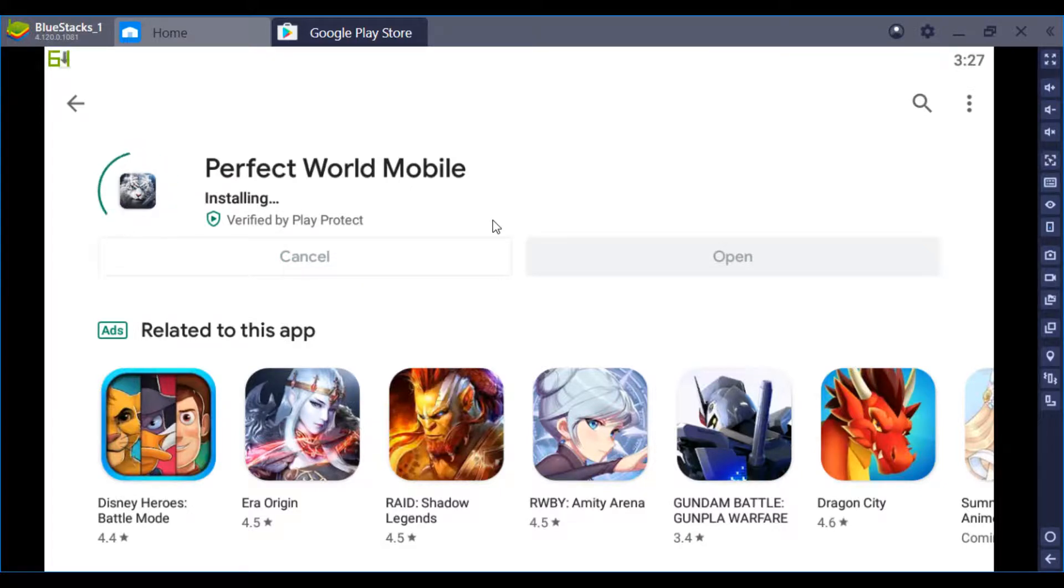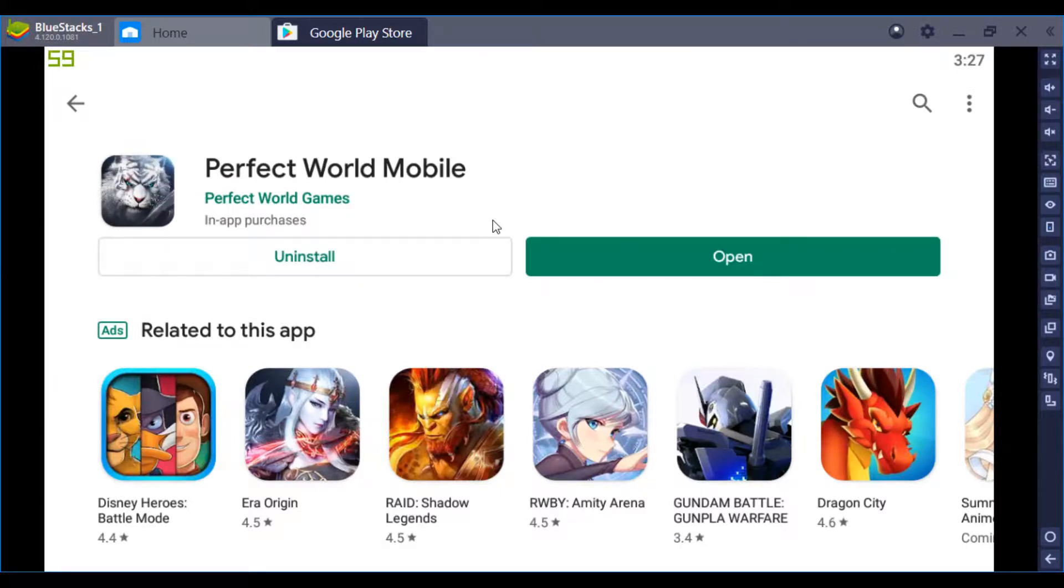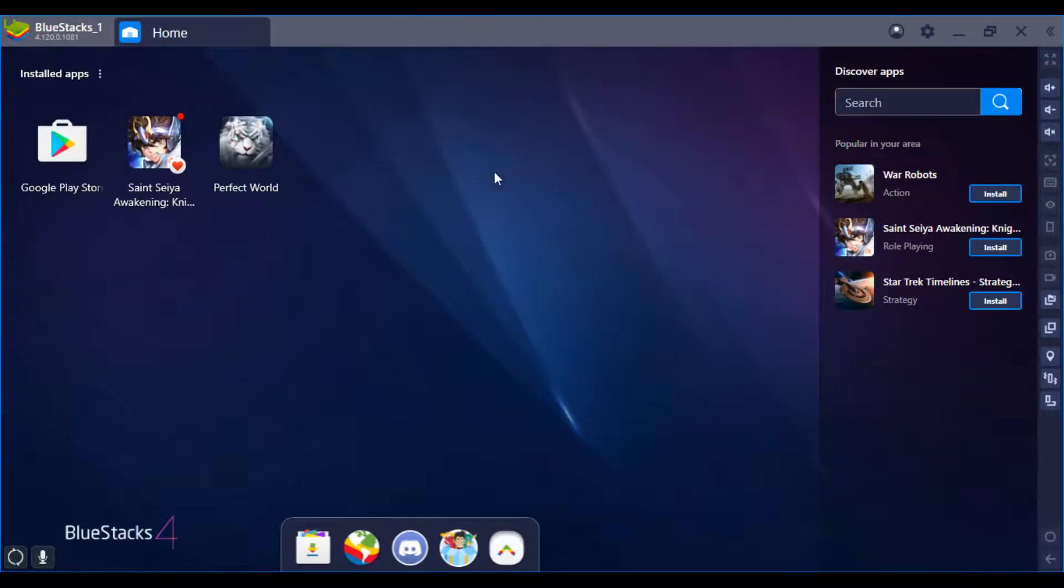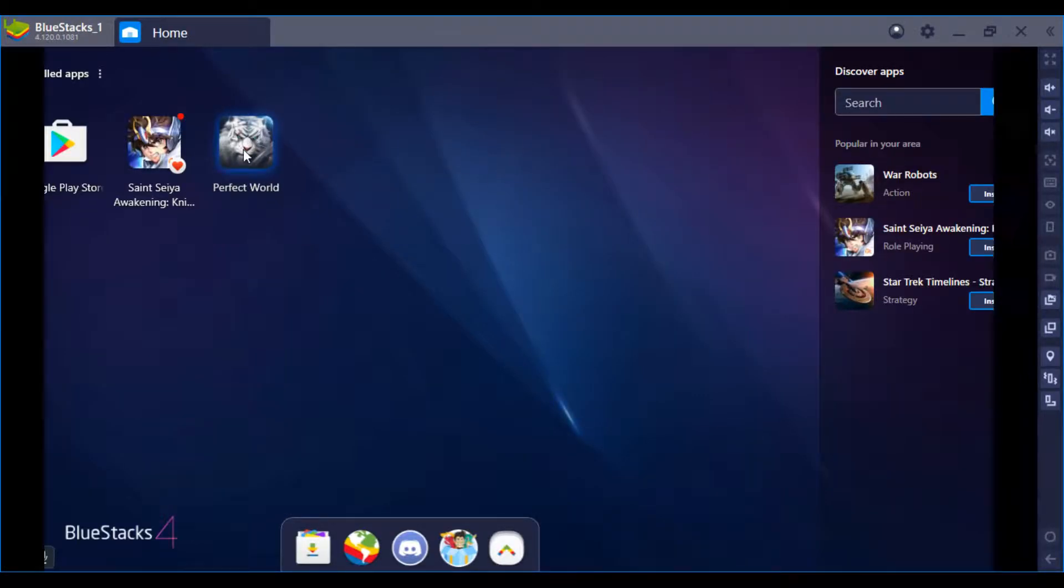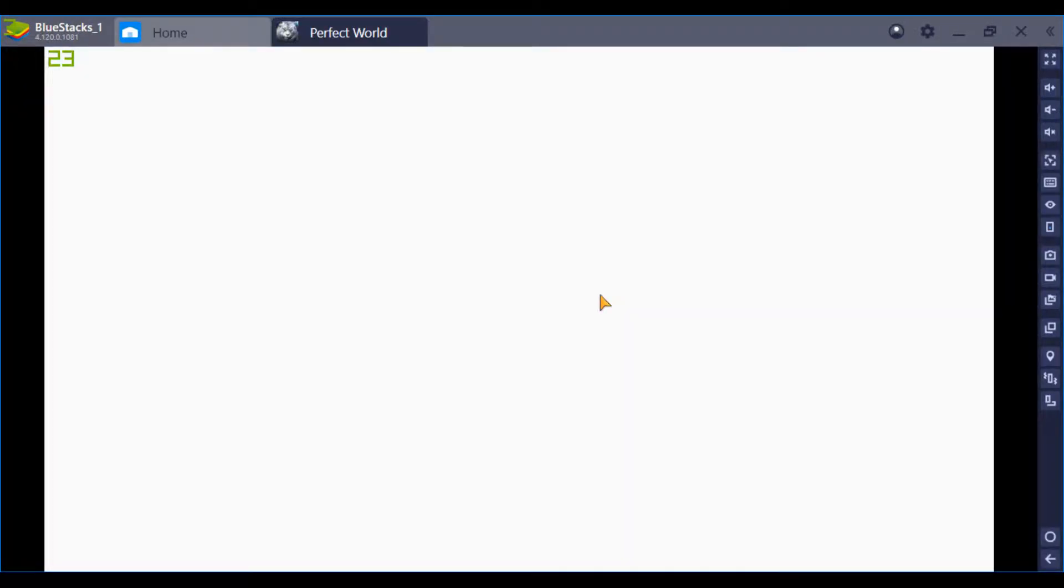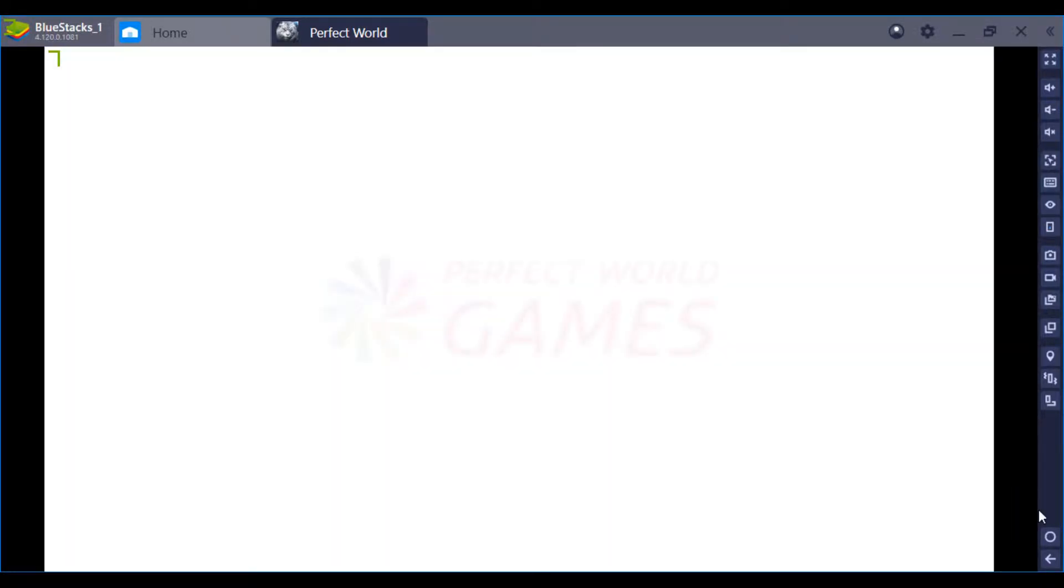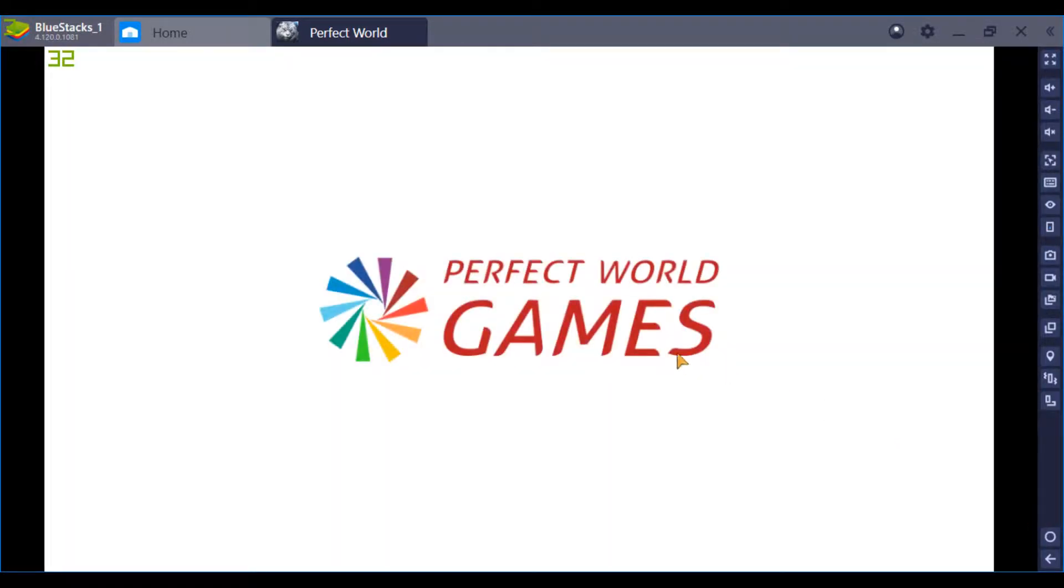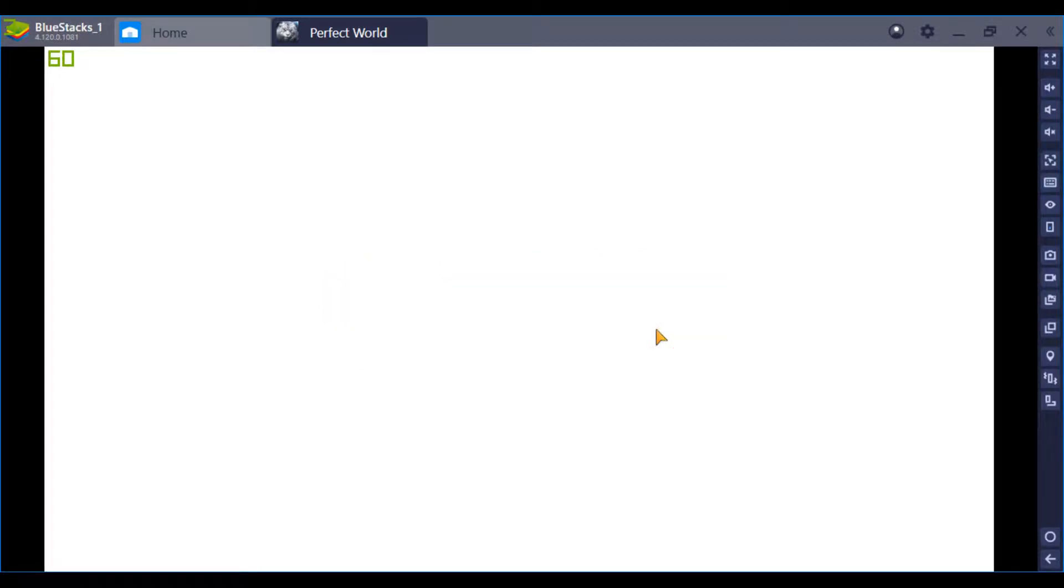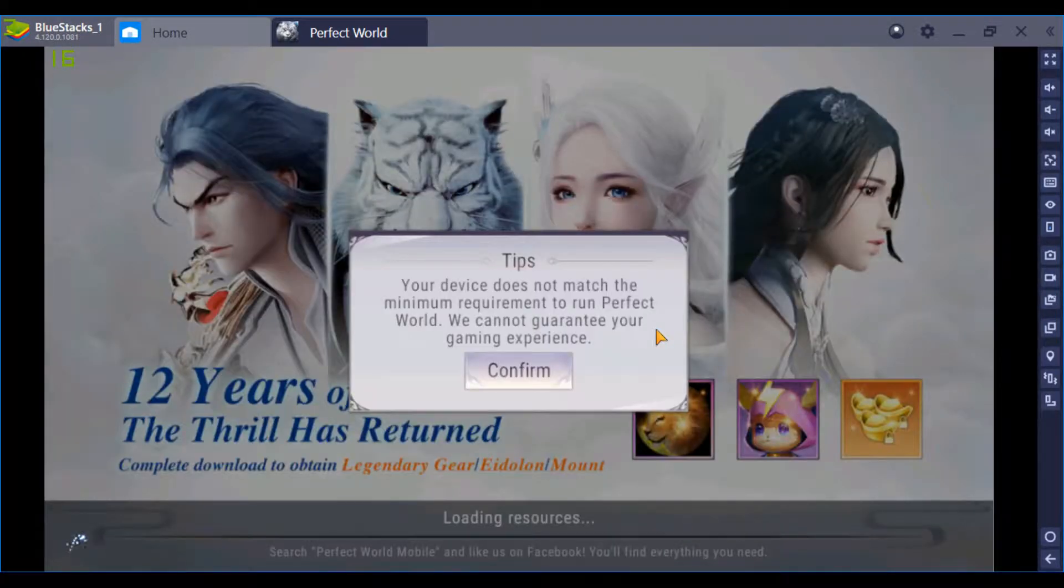Alright, once it's done installing, close the Play Store, open the app, and you're gonna see this error that pops up that I didn't get the first time I installed it, so I'll show you how I fixed it.